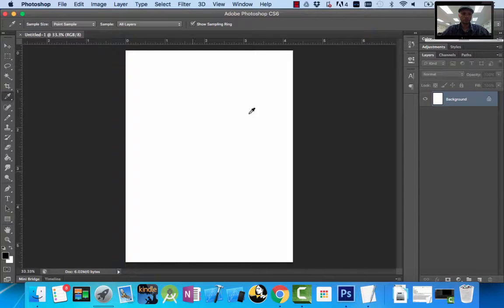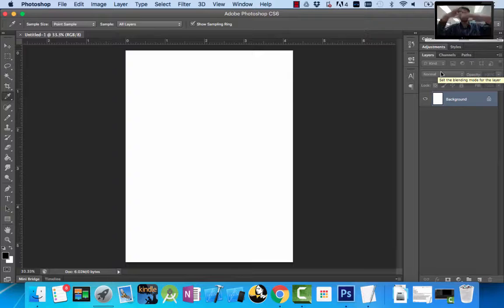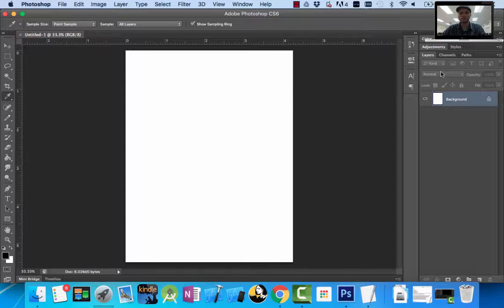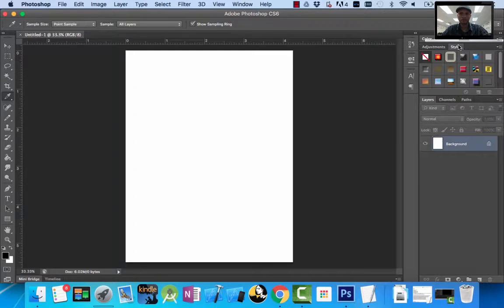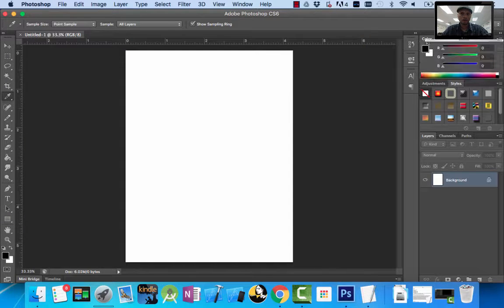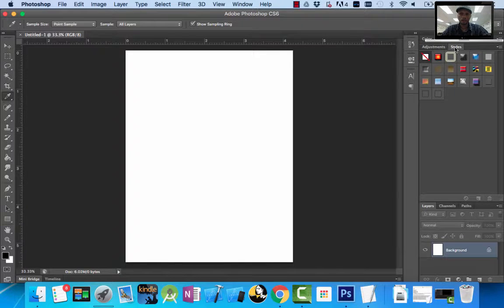Then I have my document that I create on, and on the right side I have a bunch of panels. The main panel we'll talk about is the layers panel. Photoshop is built on layers — what's on the bottom layer can be layered on top, what's on top hides what's on bottom. You can group a bunch of different images using layers. I also have my adjustments panel, styles, and color swatches.